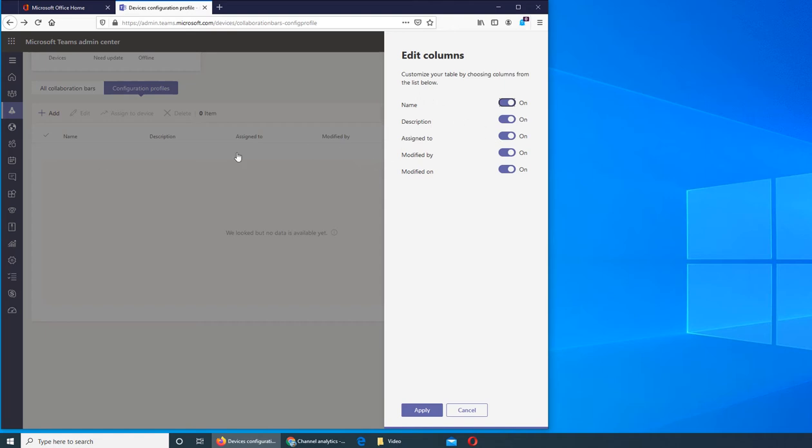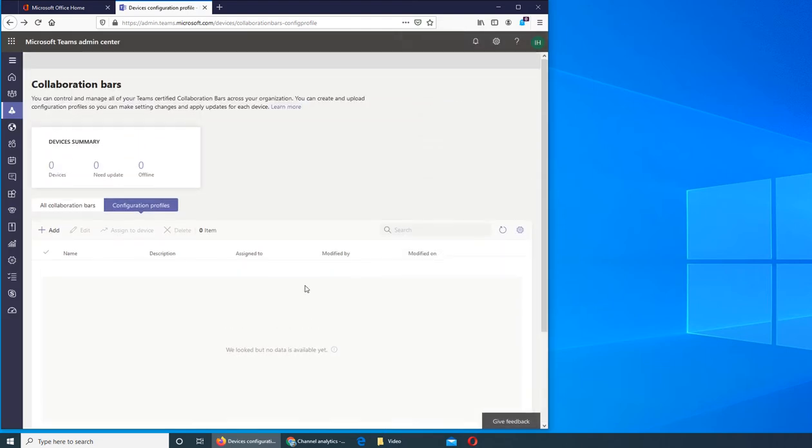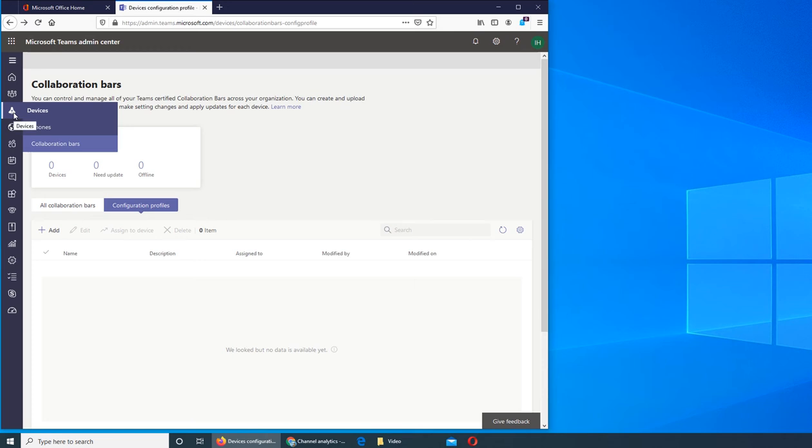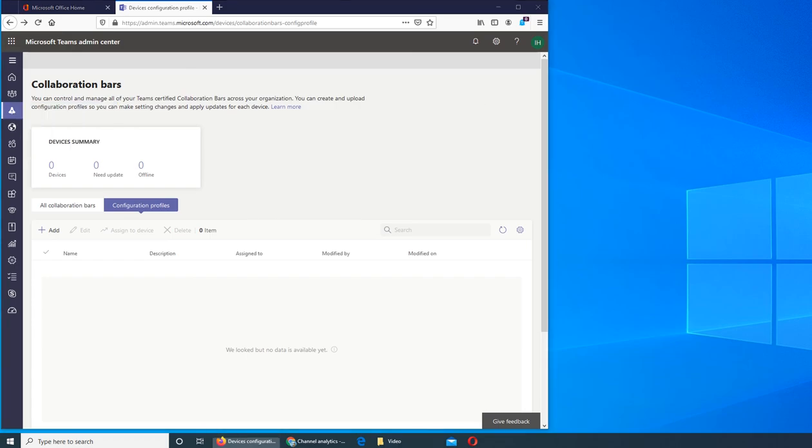So this is all for the Teams Devices tab. If this video has helped you, please rate, comment, subscribe, and share. I'll see you in the next one.